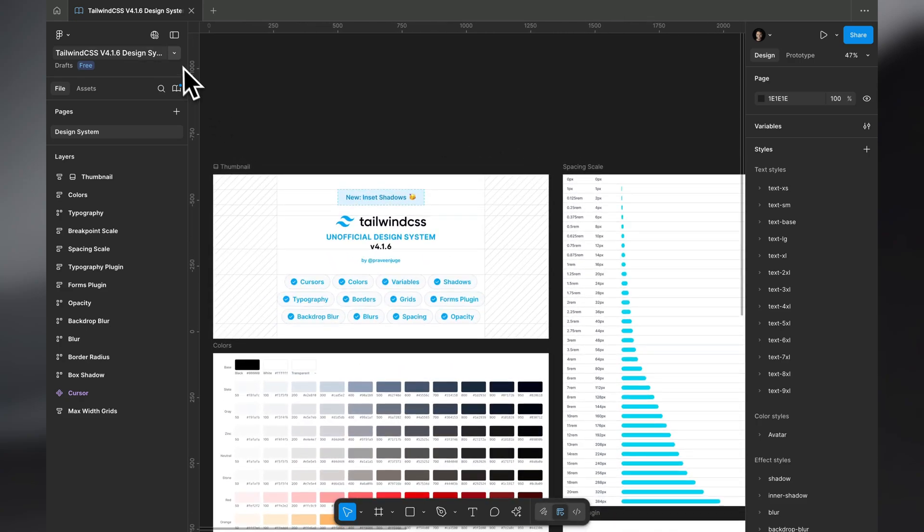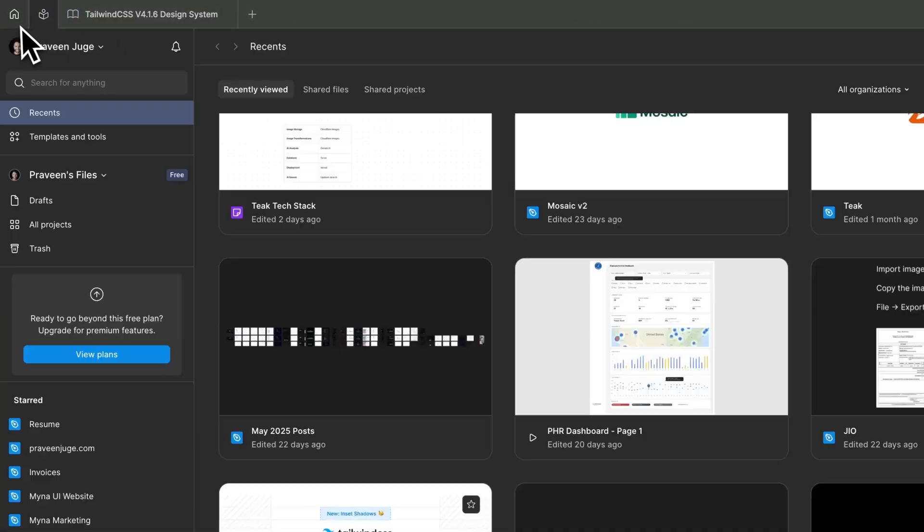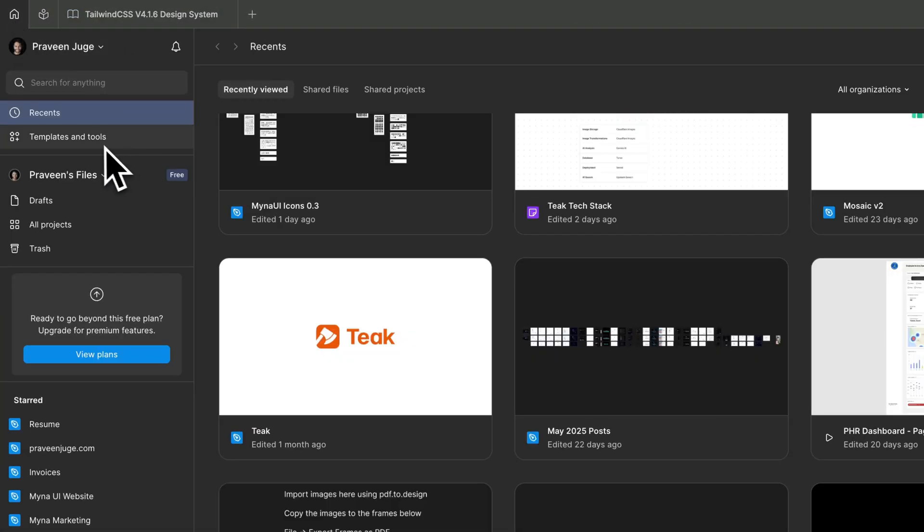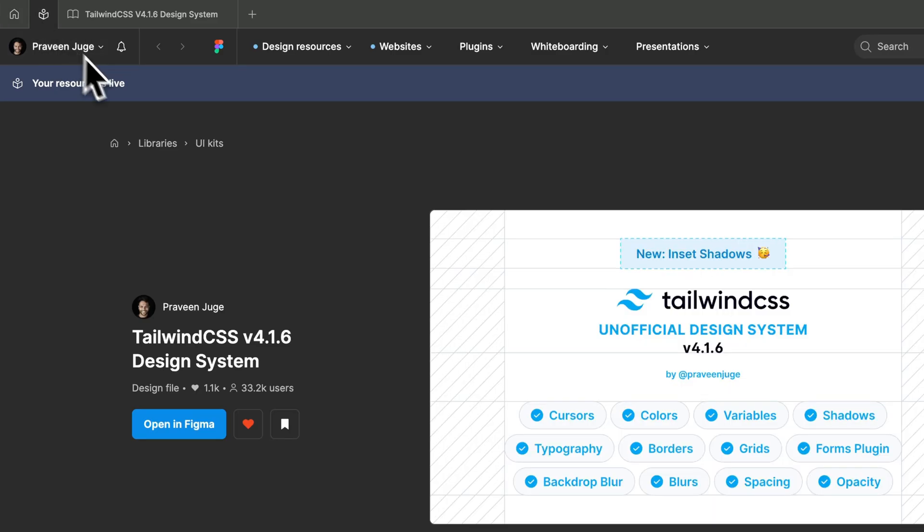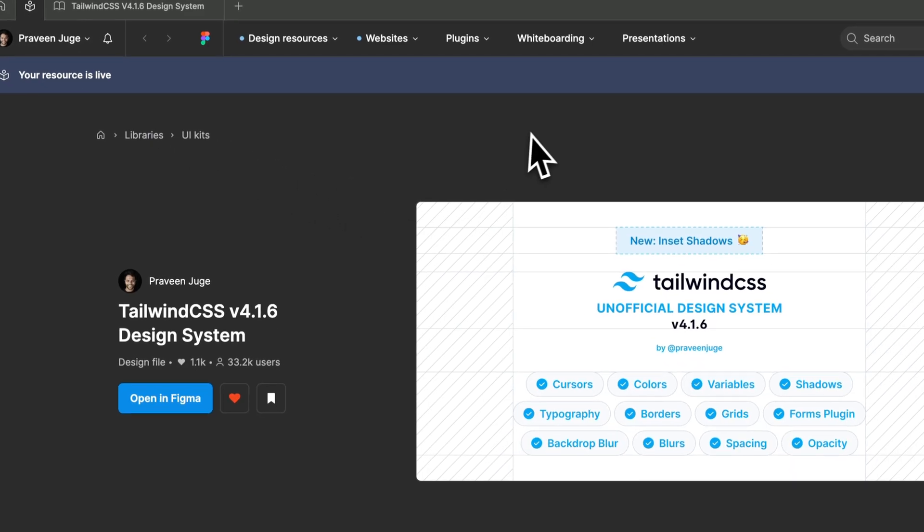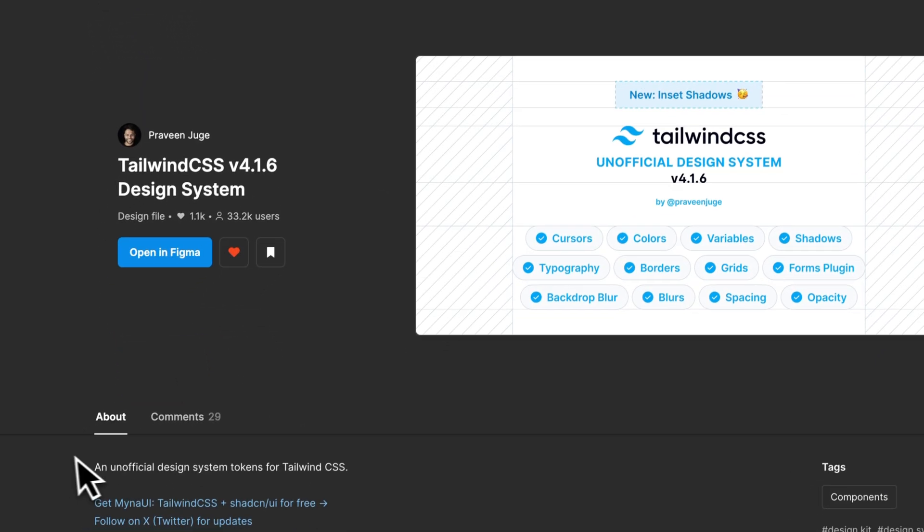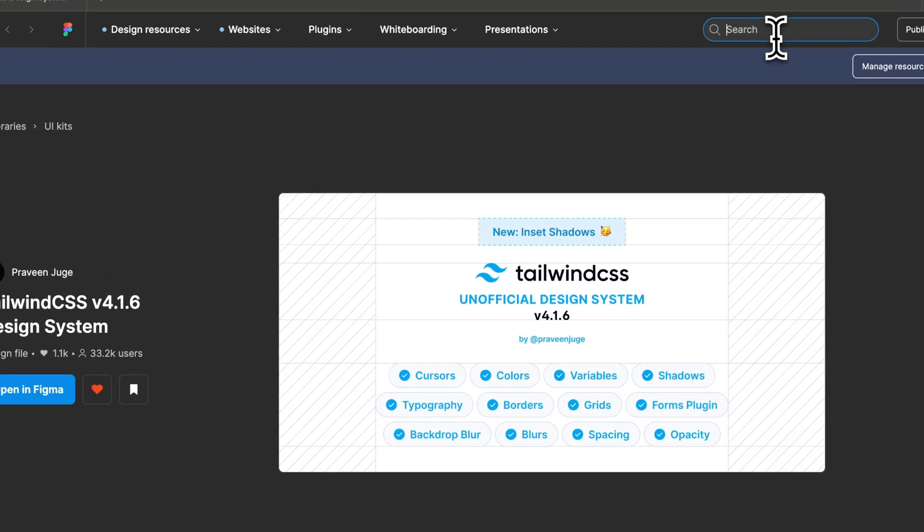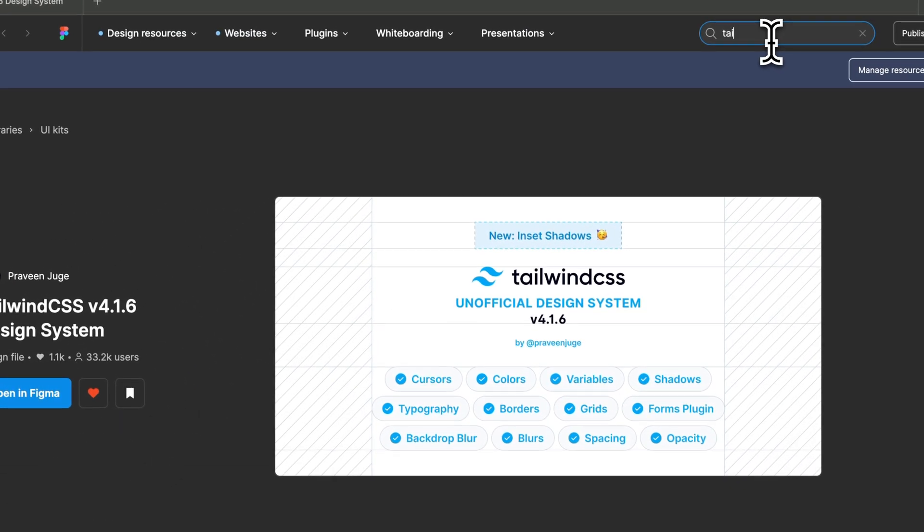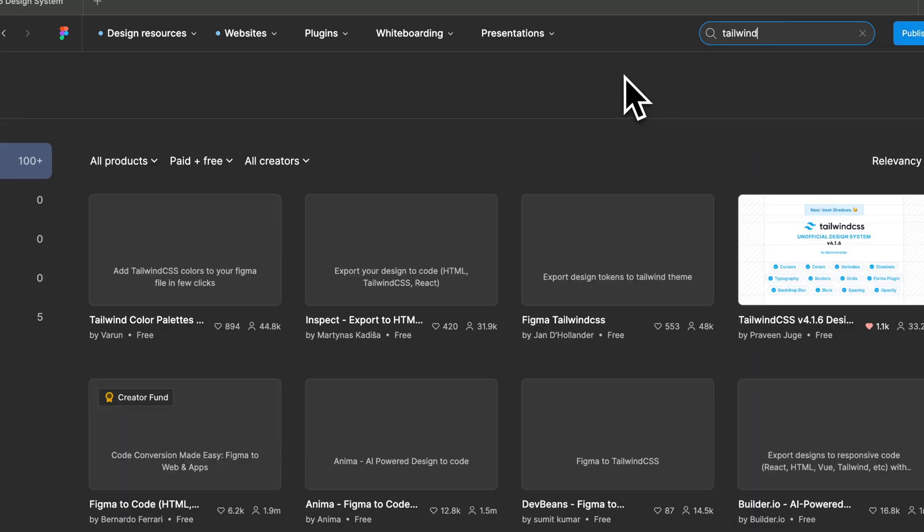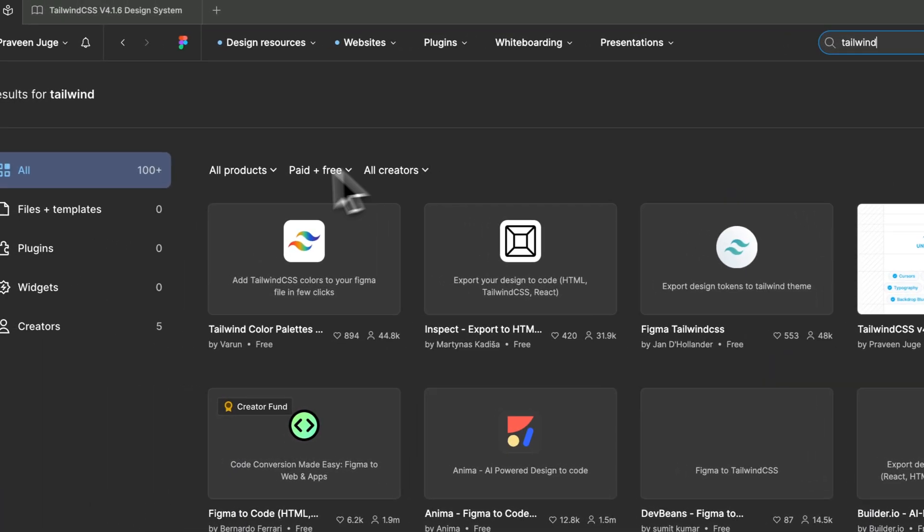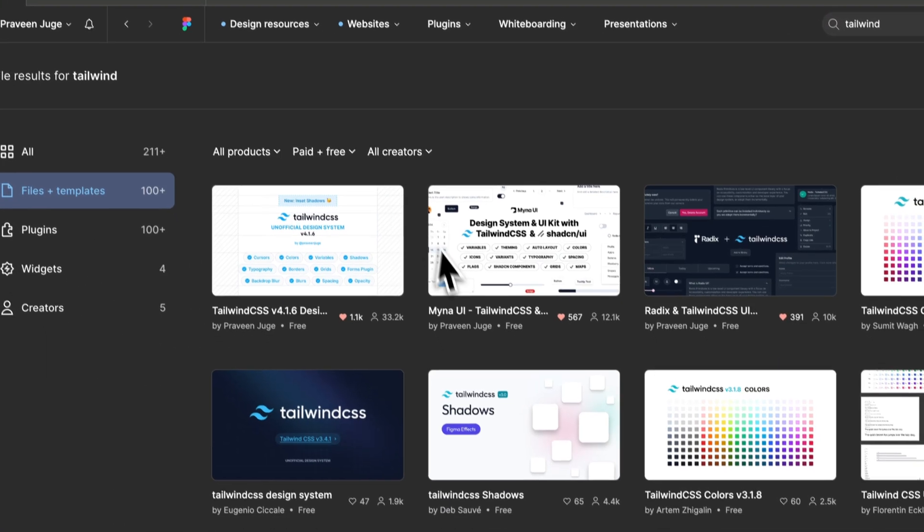First of all, what you have to do is go to templates and tools in Figma sidebar and copy this design file. You can just search for Tailwind, it should probably come up in files and templates.